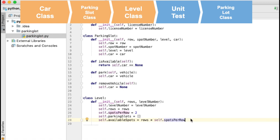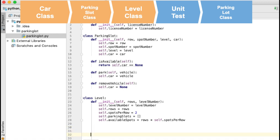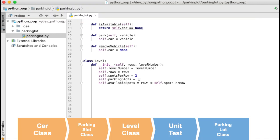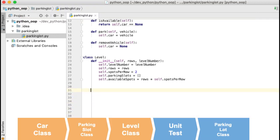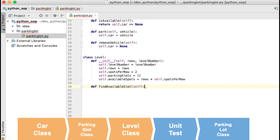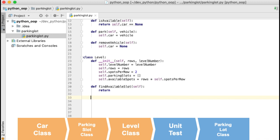Now I will add the methods that will help us to park the car. As we see in the design, I will create two methods: one called find_available_spot which will return a free parking slot in the level, and another method to park a car in a free parking slot. Let's start with find_available_spot. Something to consider: if the level is empty I will return the first parking slot; if a row is full it should return the first spot in the next row; and if the level is full it should return None. I will advise you to pause the video here and try to add the code for this method yourself.